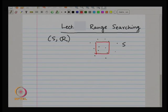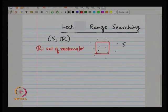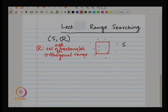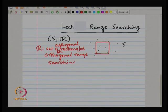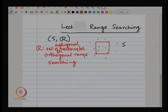That is what orthogonal range searching means — if R is a set of rectangles, these are axis-aligned rectangles. That was what you saw: K-D trees, range trees, and some other data structures. You saw how to answer queries efficiently by pre-processing the point sets into a data structure. Now we will go wilder and not restrict ourselves to orthogonal rectangles, but consider other regions.